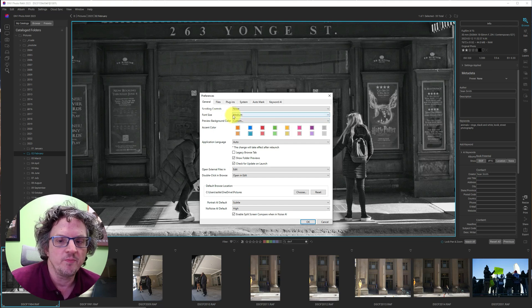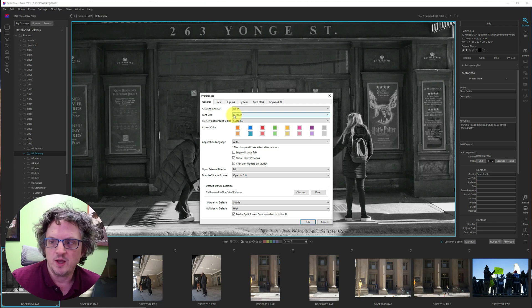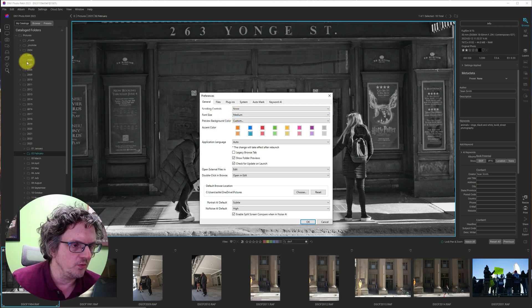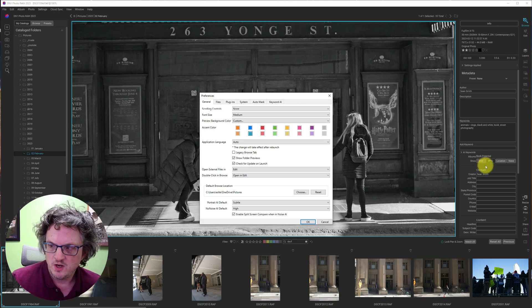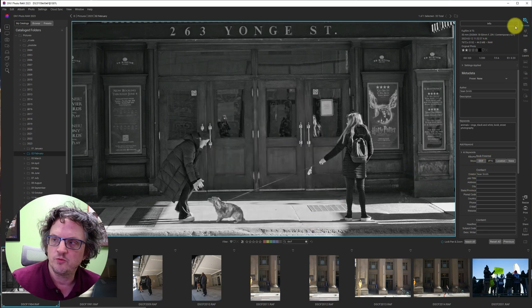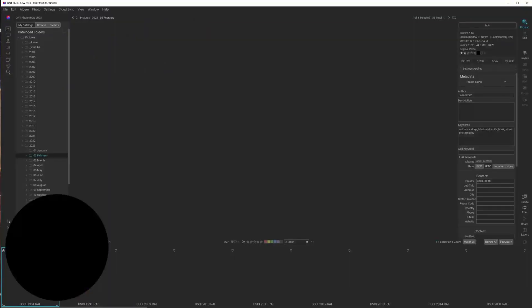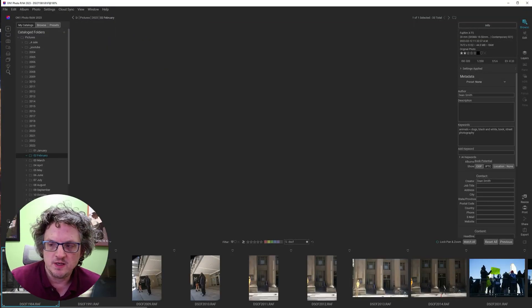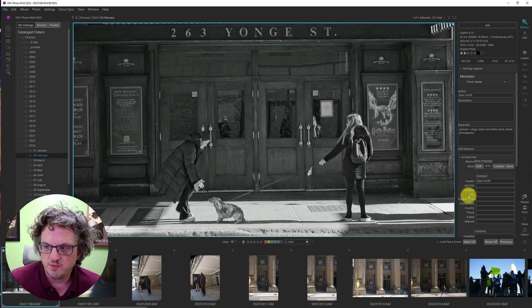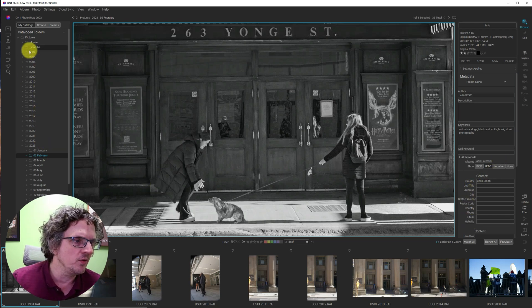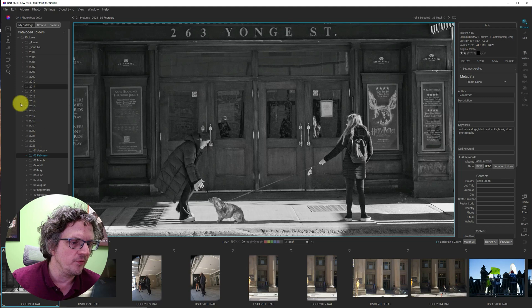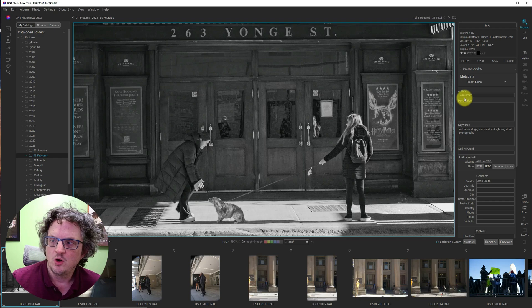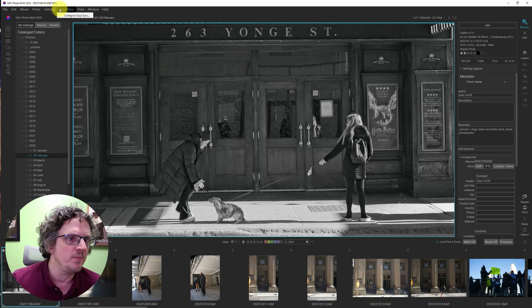I'm going to set it to Medium, and we'll restart the app, and we'll take a look at the difference in the font size. Notice over here the size, and then over here, and we're going to close, and we'll reopen. All right, and we're back, and we can see that the font size is bigger over here. It doesn't look like the folder font size has changed, but it's definitely gotten bigger over here, and along the top.